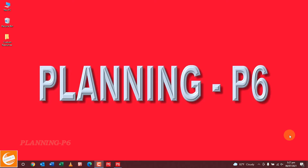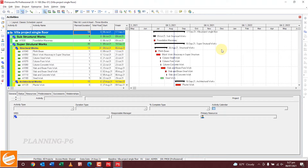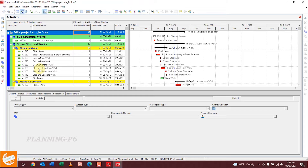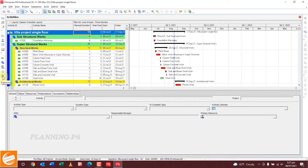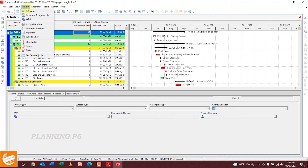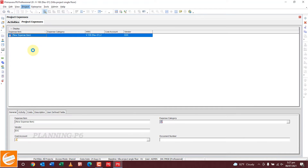Let's move forward to our topic. I have already opened Primavera P6. This procedure is similar to my previous topic which is WBS and work products and documents. You can show your expenses from here by using this customize option. This expenses window you can open from here as well — you can open from Project, and you can see this one is our expenses, open it here.